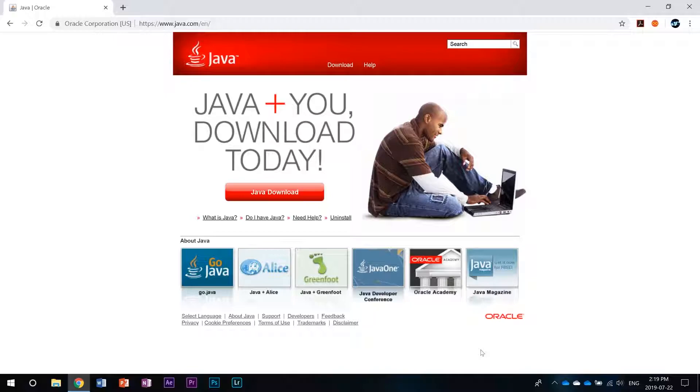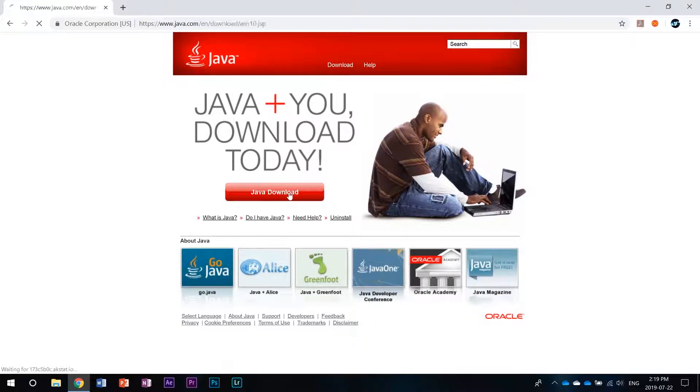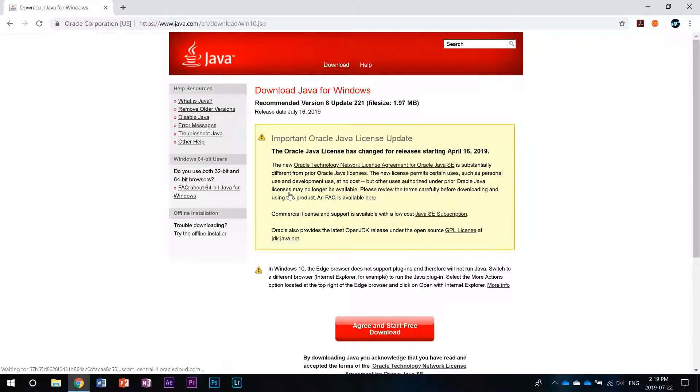To start off you're going to go to java.com. The page is pretty straightforward, so the first thing you're going to do is hit Java download and it'll take you to the download page.